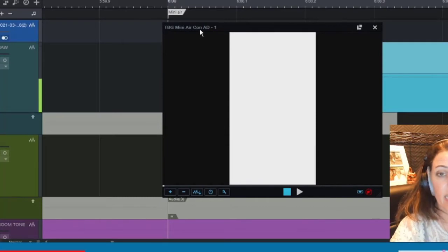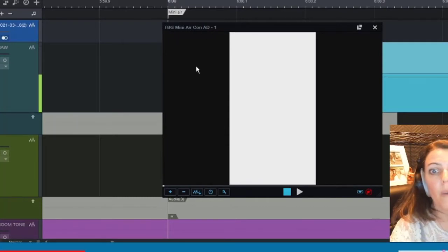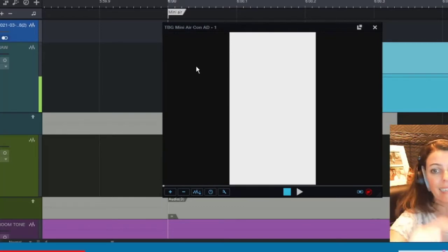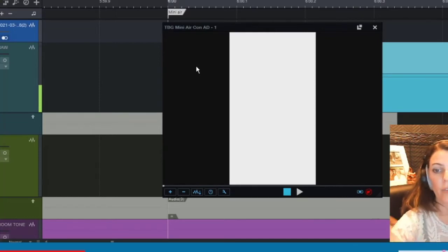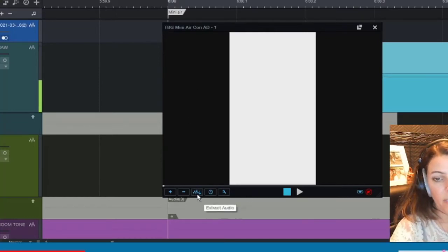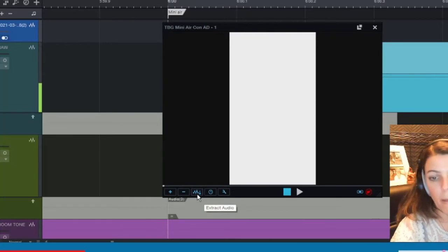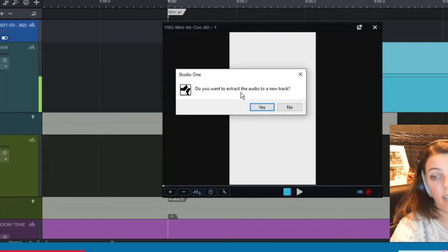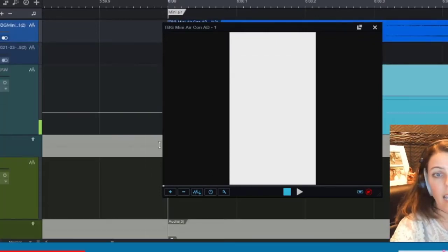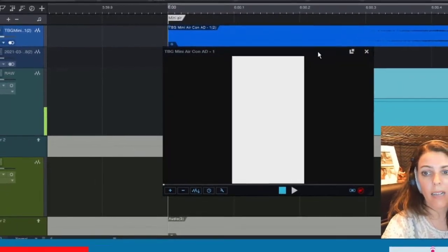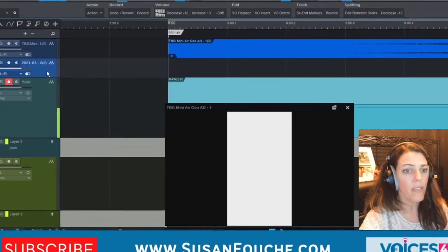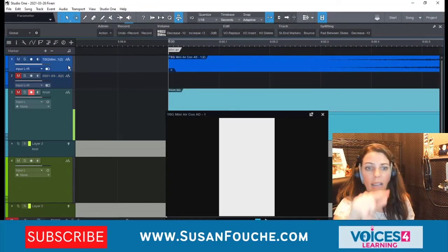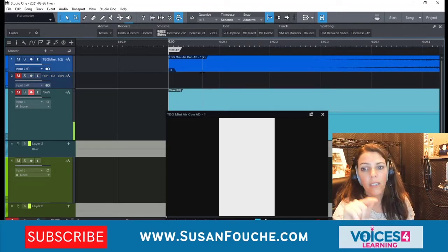And there it is — you can see the name of the video came up. Now I want to take the audio that's existing in that video and put it in a new track. I simply click the Extract Audio button — it looks like a WAV file with a down arrow. It asks if I want to extract the audio to a new track, and I say yes. It creates a brand new track. So even though the track below is for the first video, this new track above it is for the second video.